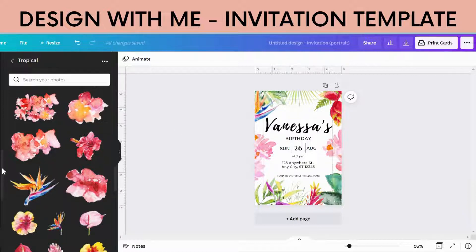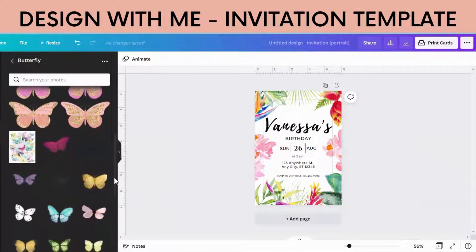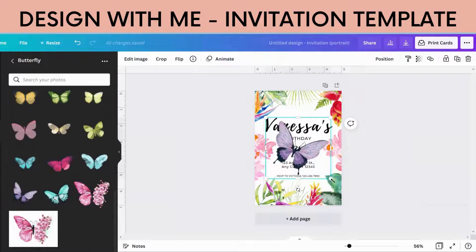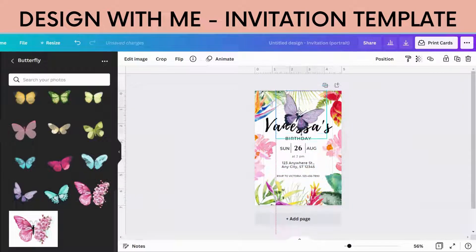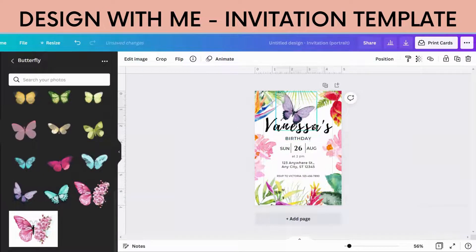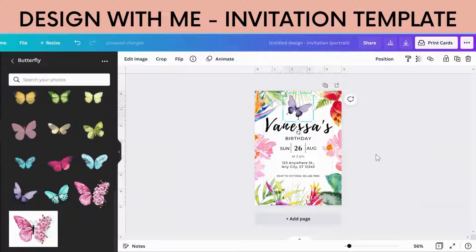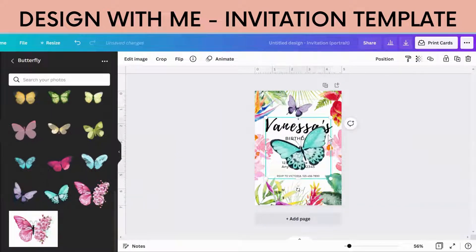Now let's find some butterflies. I have a folder — this is why it's really important to save everything to folders, it's easy to find. So let's put a butterfly. I'm just going to do the same thing and put butterflies all the way around.